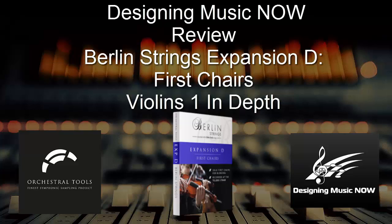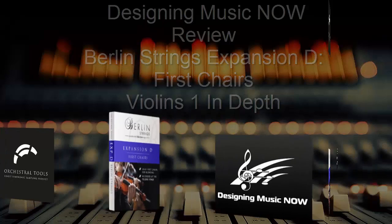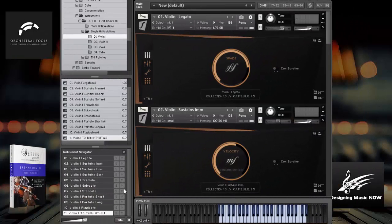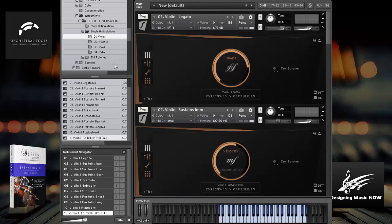And this library is really awesome, as you've heard possibly in the overview. In this particular review, I want to show you all of the various individual instruments, not the multis, but the individuals.